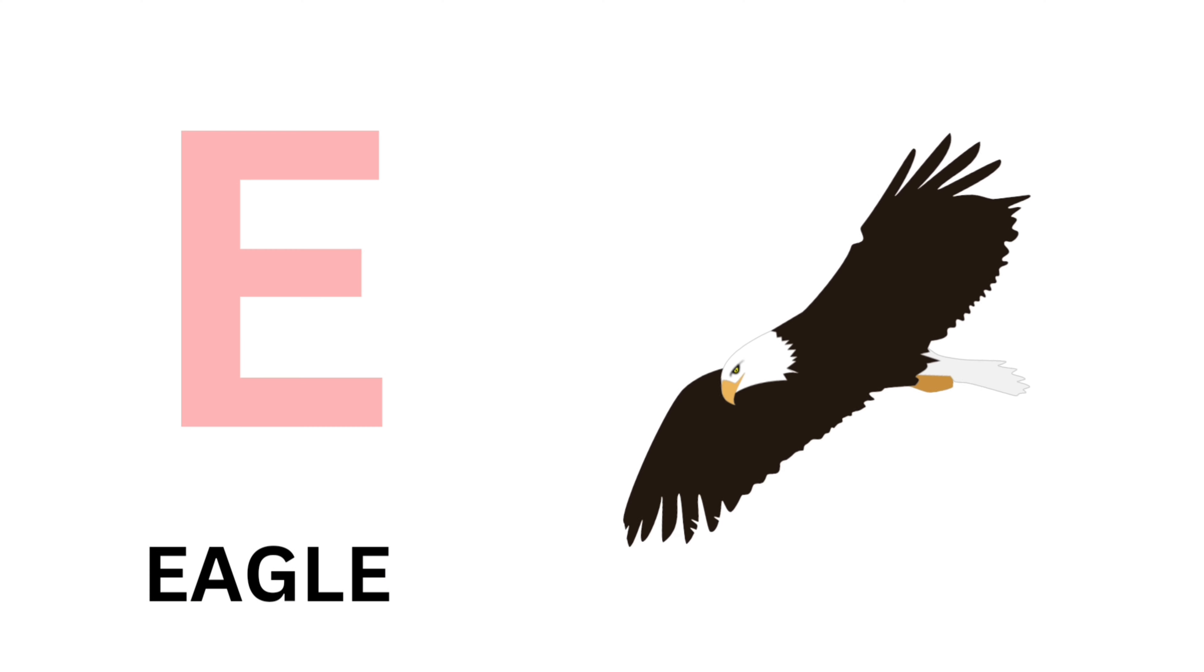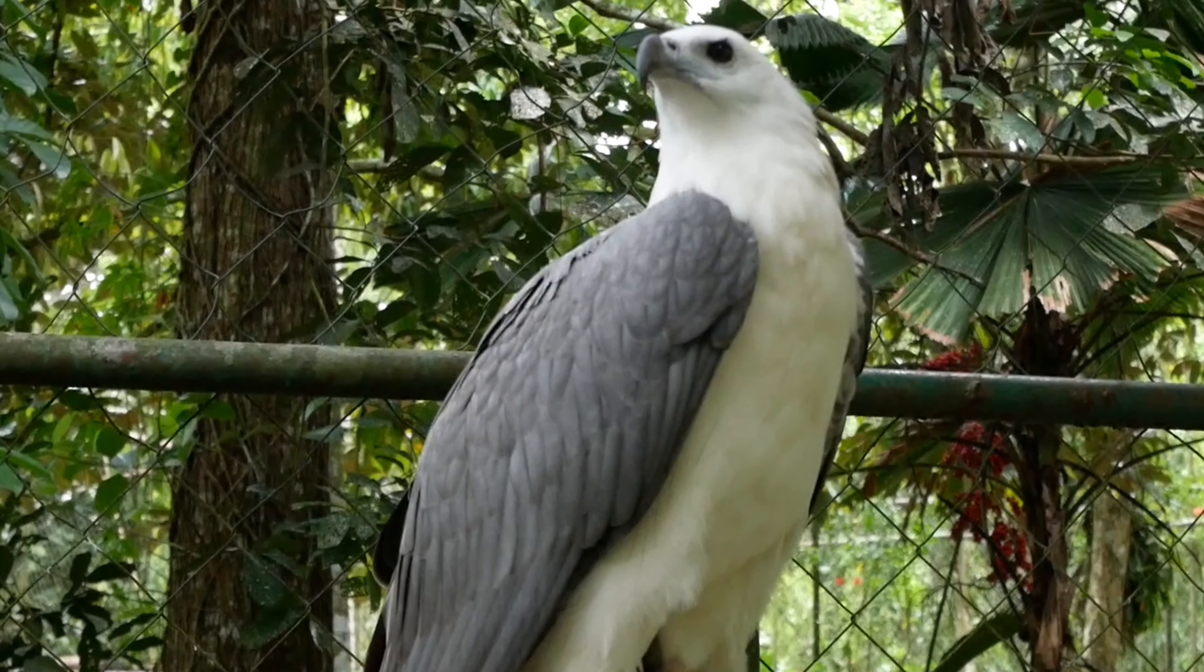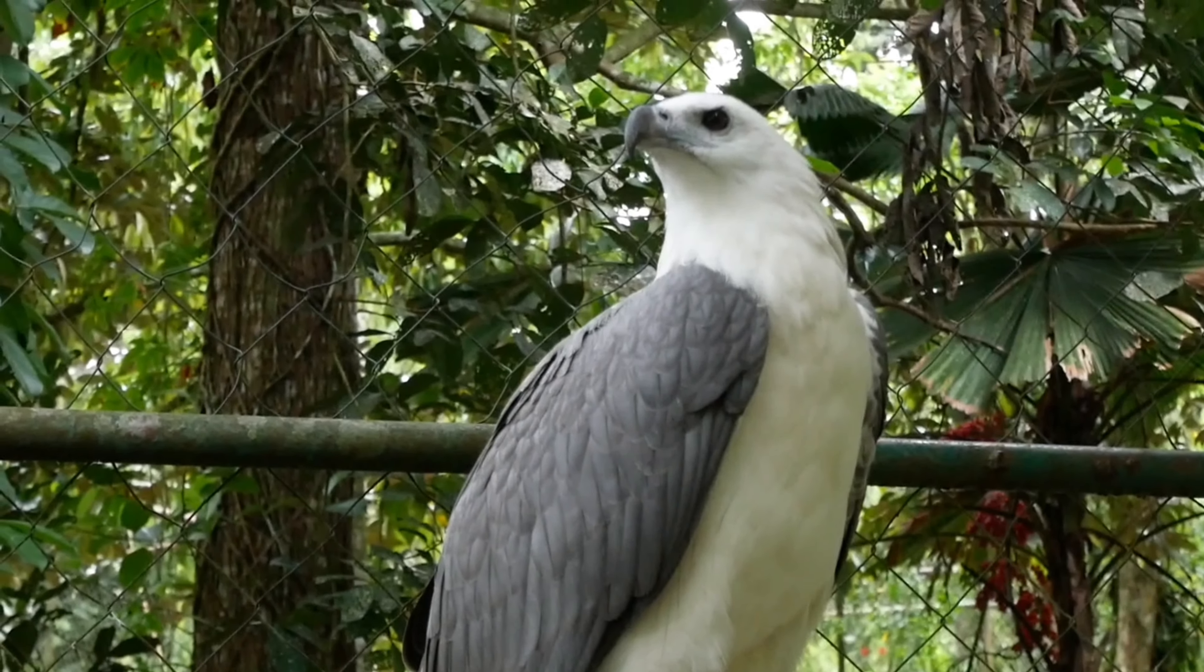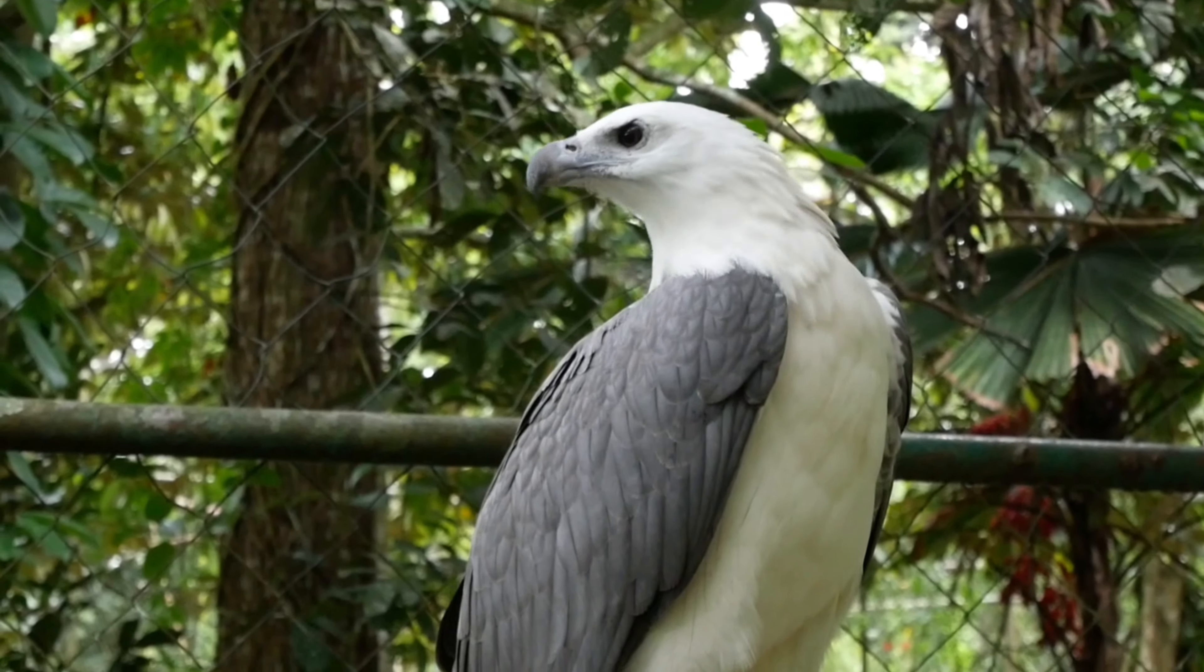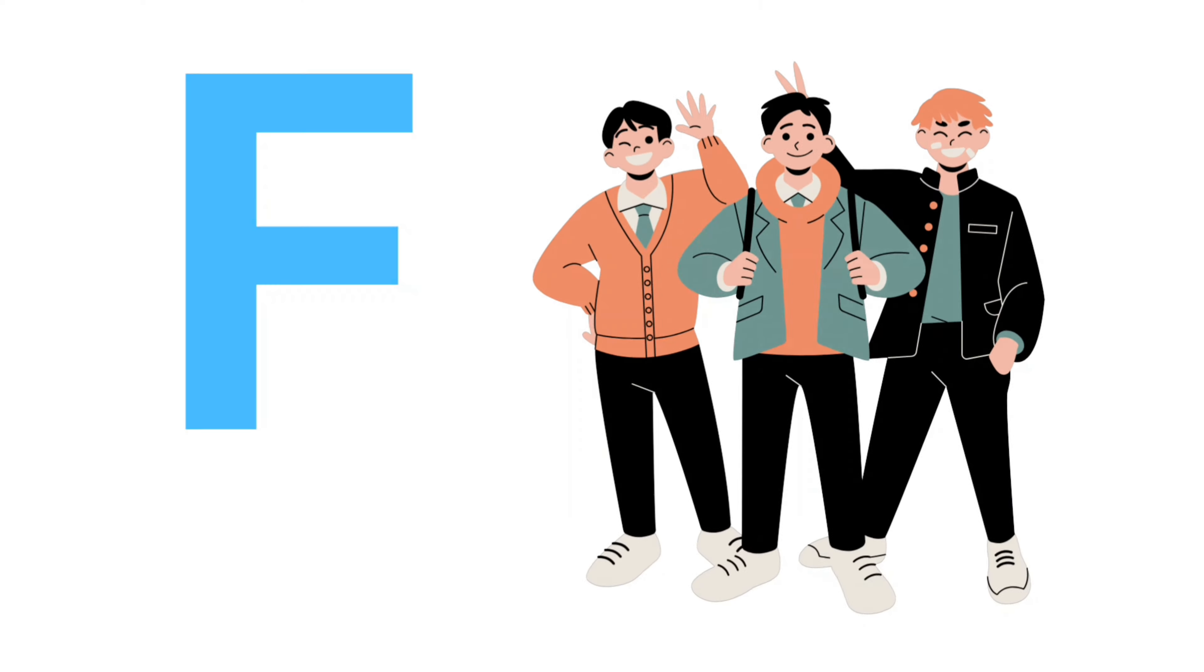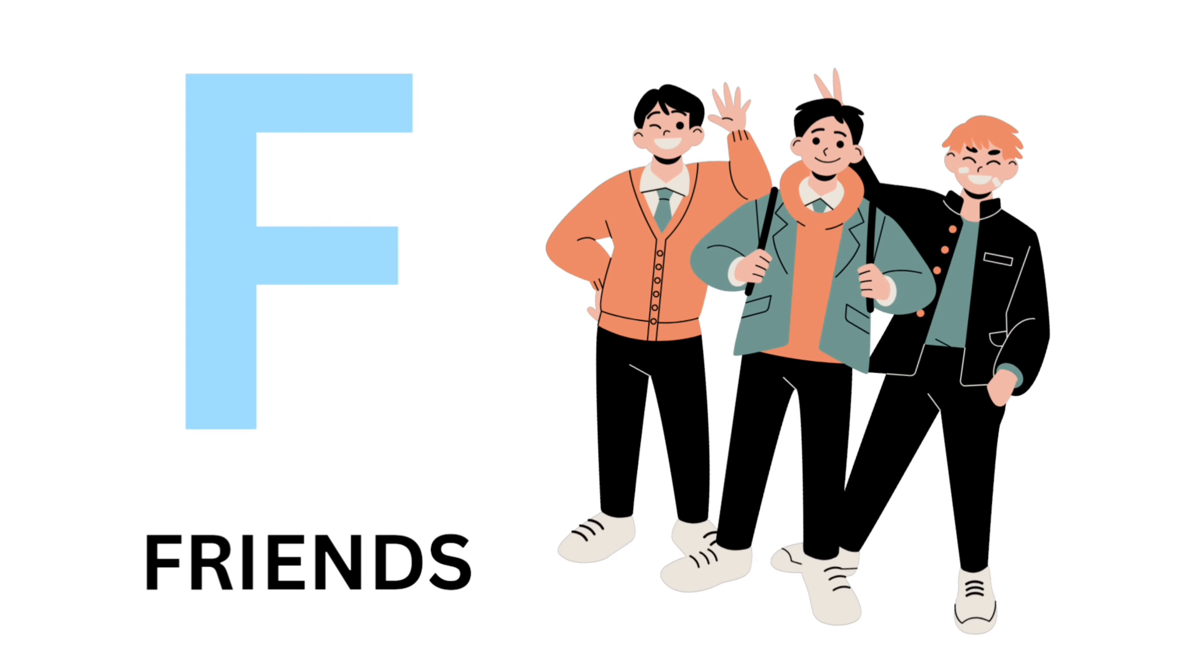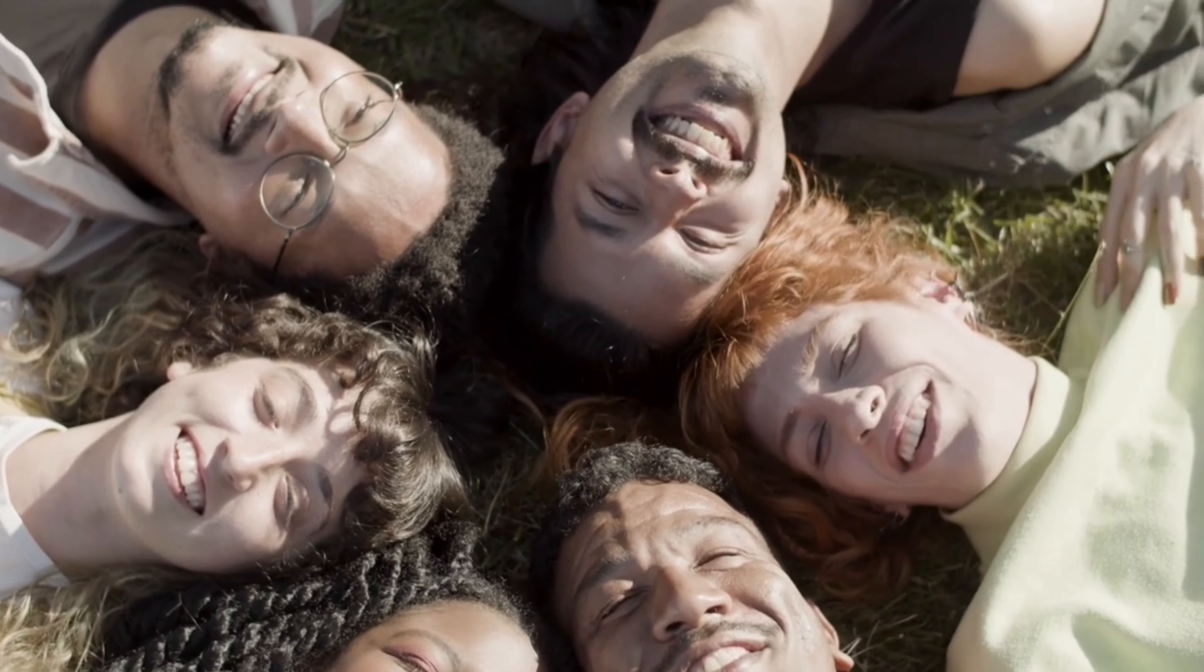E for Eagle. Eagle. F for Friends. Friends.